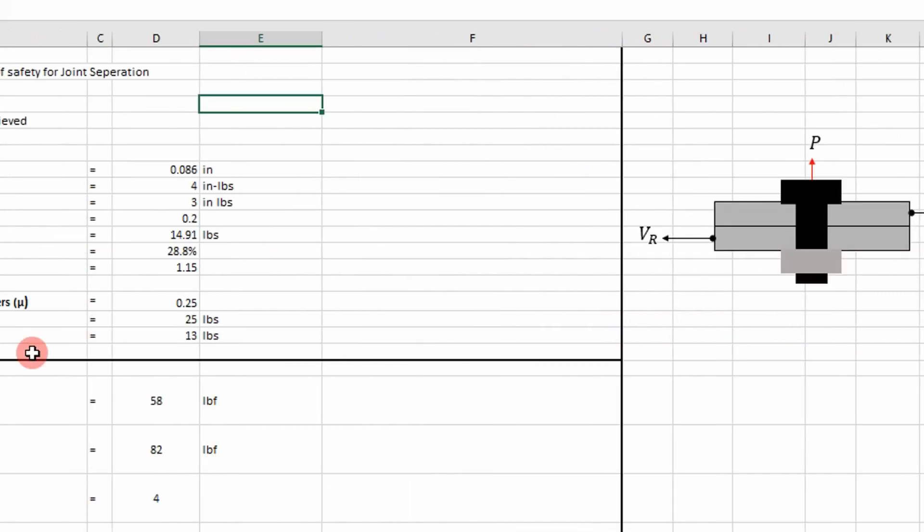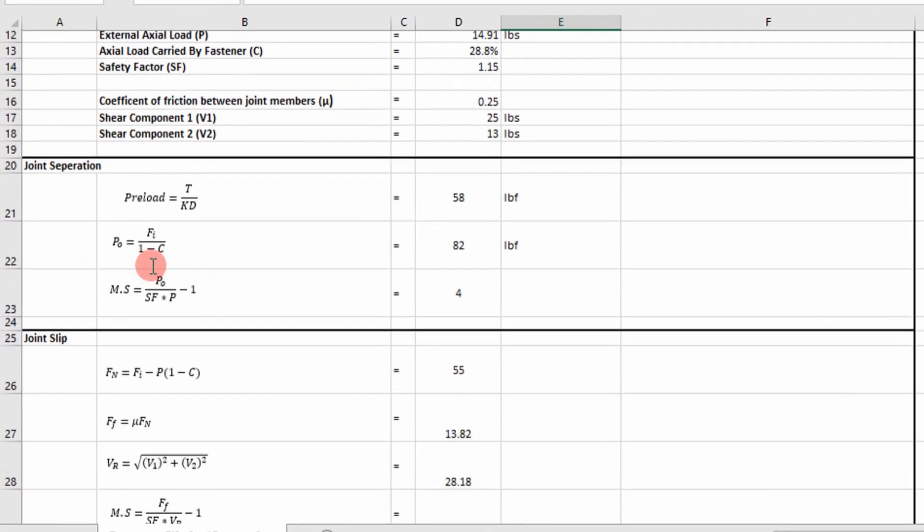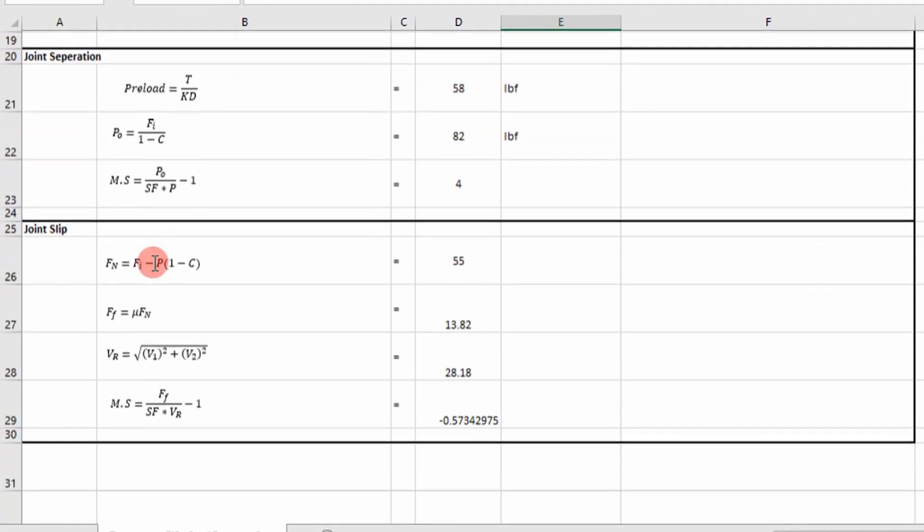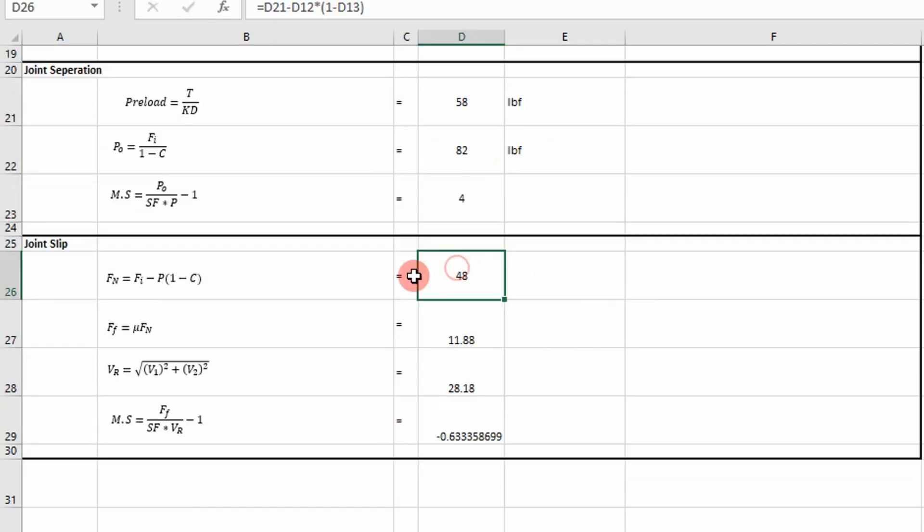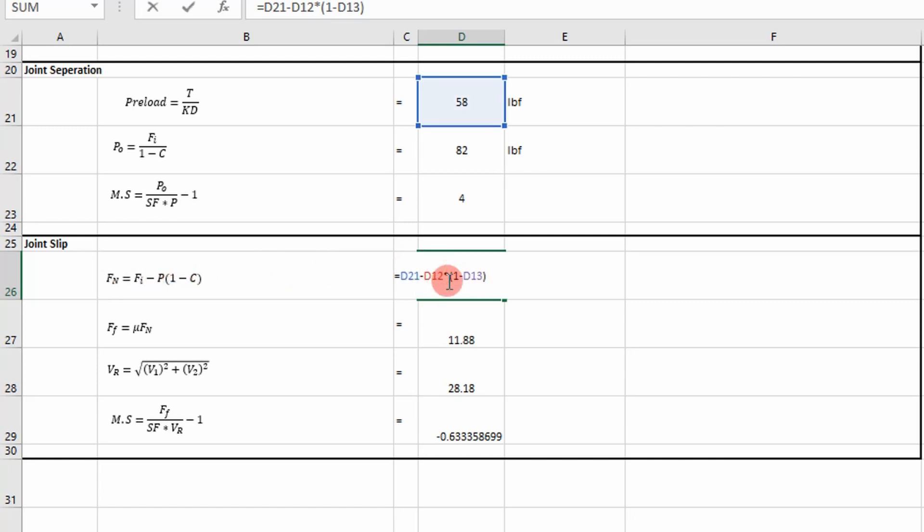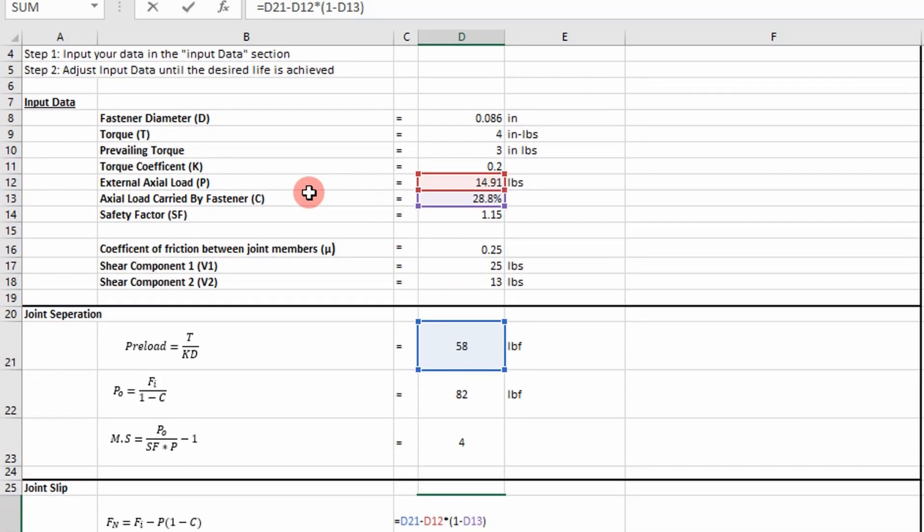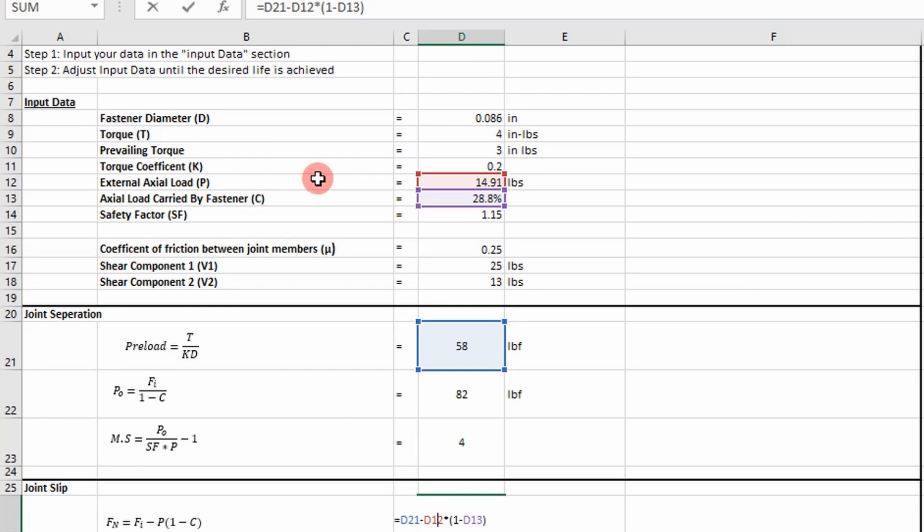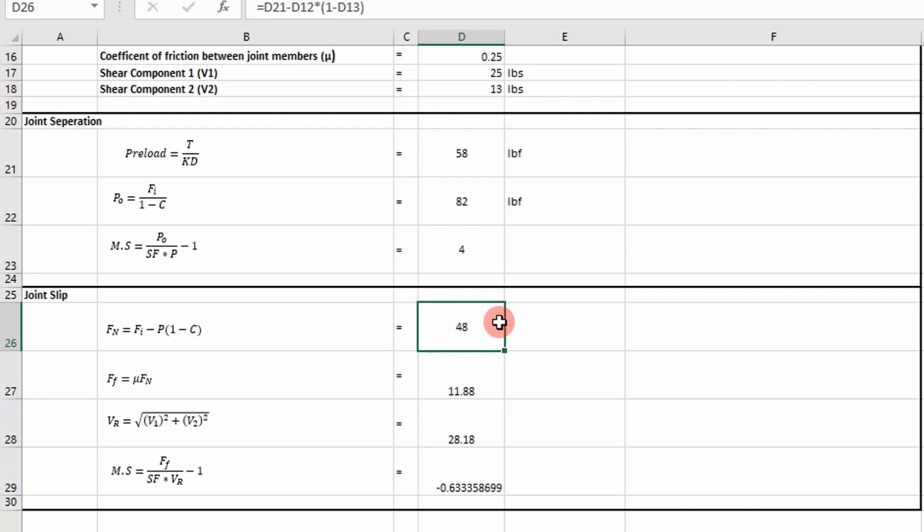And so in this spreadsheet, we calculated joint separation and now we have a section for joint slip. So we calculate the normal force. This normal force is simply calculated with this equation to the left. As you can see, our inputs are going to be our preload and also our axial load acting on the joint member that we pull from our FEA program, and then the percentage of the load carried by the fastener.